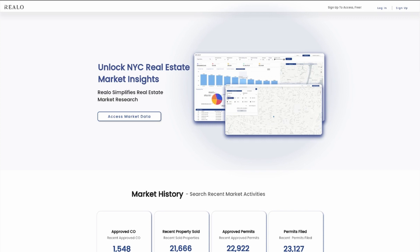John is a real estate broker looking to grow his business and stay on top of the real estate market to advise his clients. John's co-worker Mike told him about this amazing platform, Relo. Now John has landed on the Relo website.